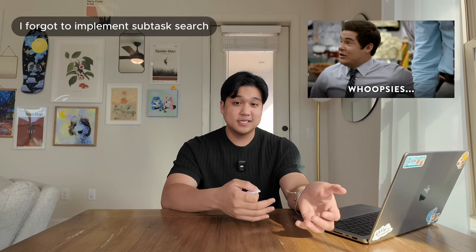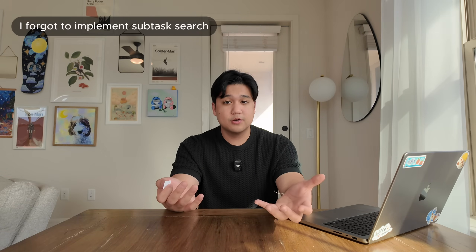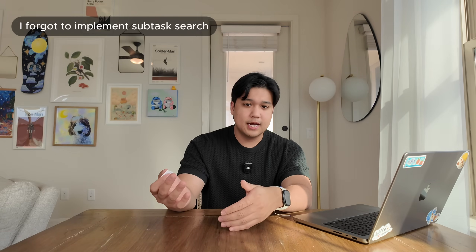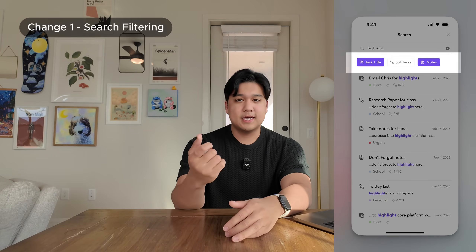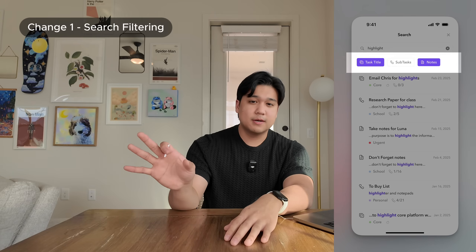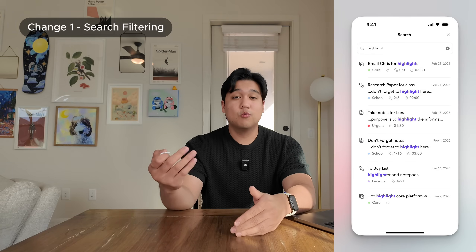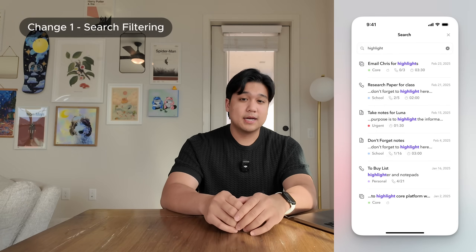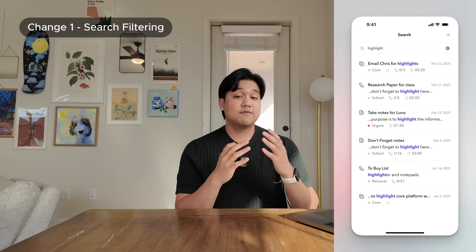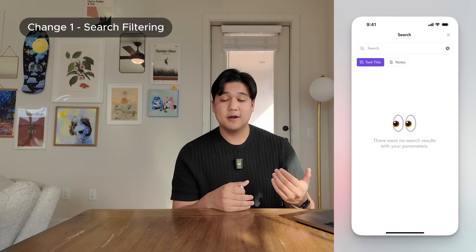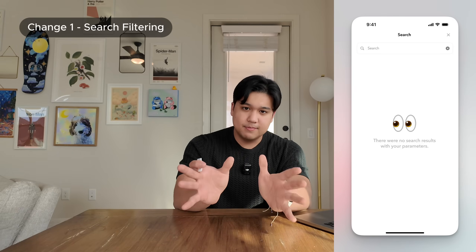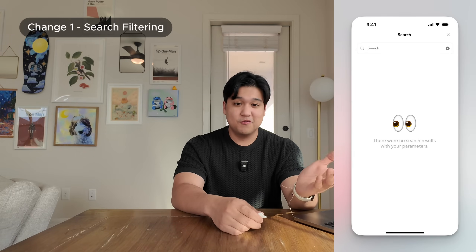Once I implemented the designs, I started noticing a few things. First, I completely forgot to implement the ability to search by subtasks. I don't even support that functionality on the desktop version yet, and implementing it would be a bigger technical lift than anticipated, so we removed it from the designs. For now, users can search through task title and notes. As a side effect, we had filtering chips at the top so you could filter by task title or subtask — but with subtasks removed, I wasn't using the filtering anymore, so I removed that too. And by accident, the empty state actually looked more balanced without those chips.